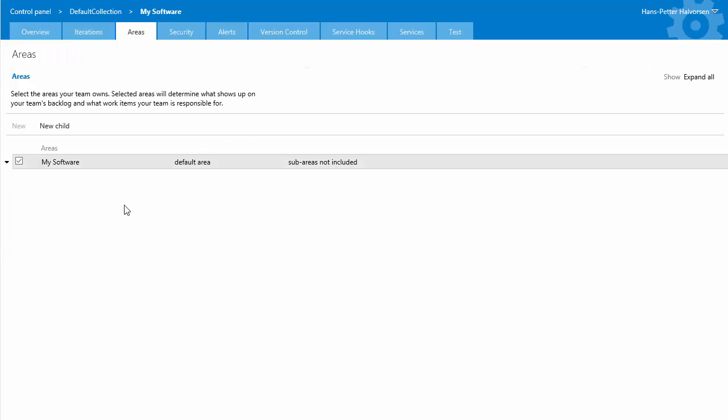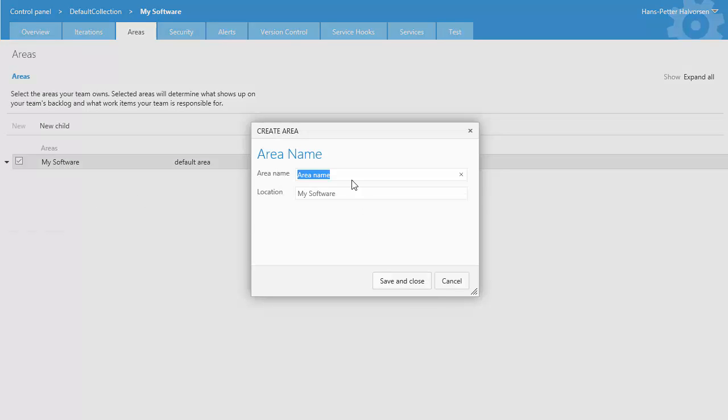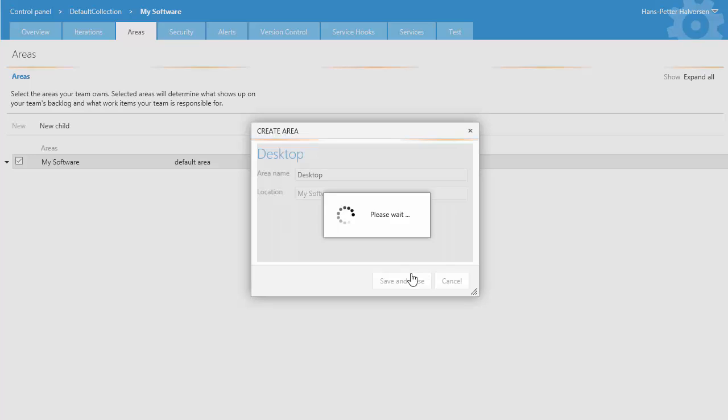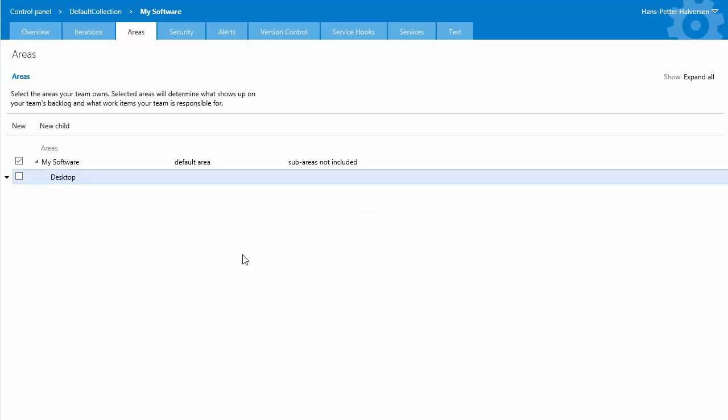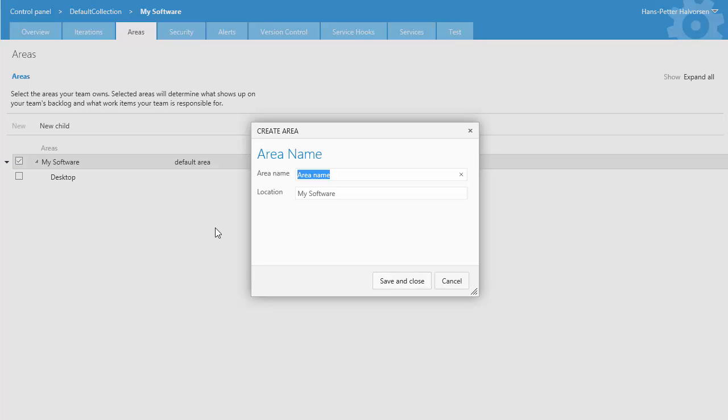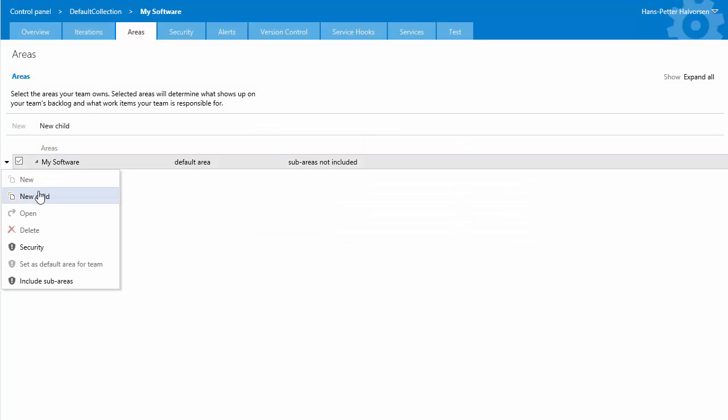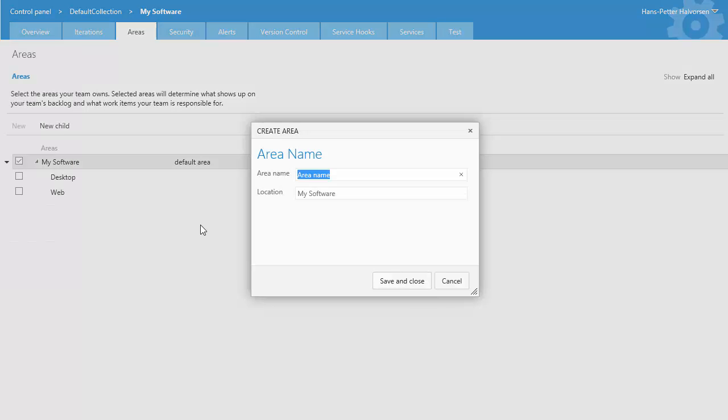which virtually split of our different applications so we can just click here create a new child let's create desktop we can create web